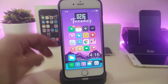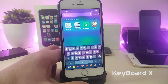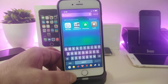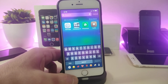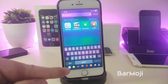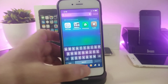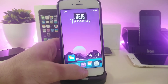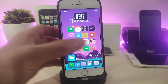The first tweak is Keyboard X. This will bring the iPhone X keyboard into non-X devices, as you can see here. There is also another Cydia tweak you can install alongside it called BarMoji, which brings the BarMoji bar at the bottom of the keyboard — the same iPhone X style keyboard for non-X devices.